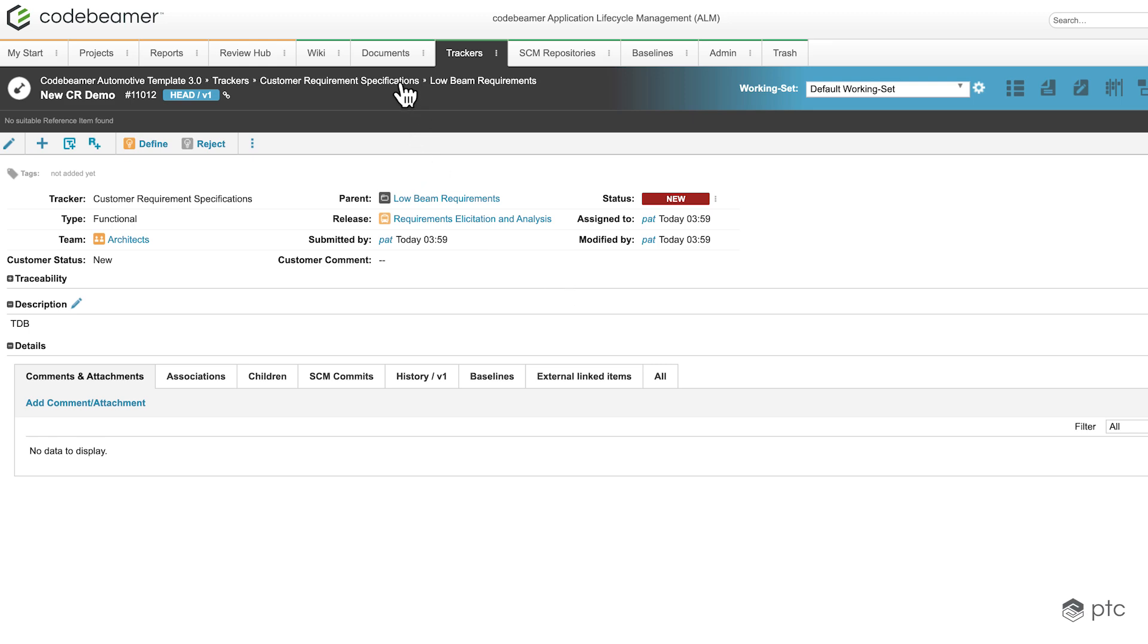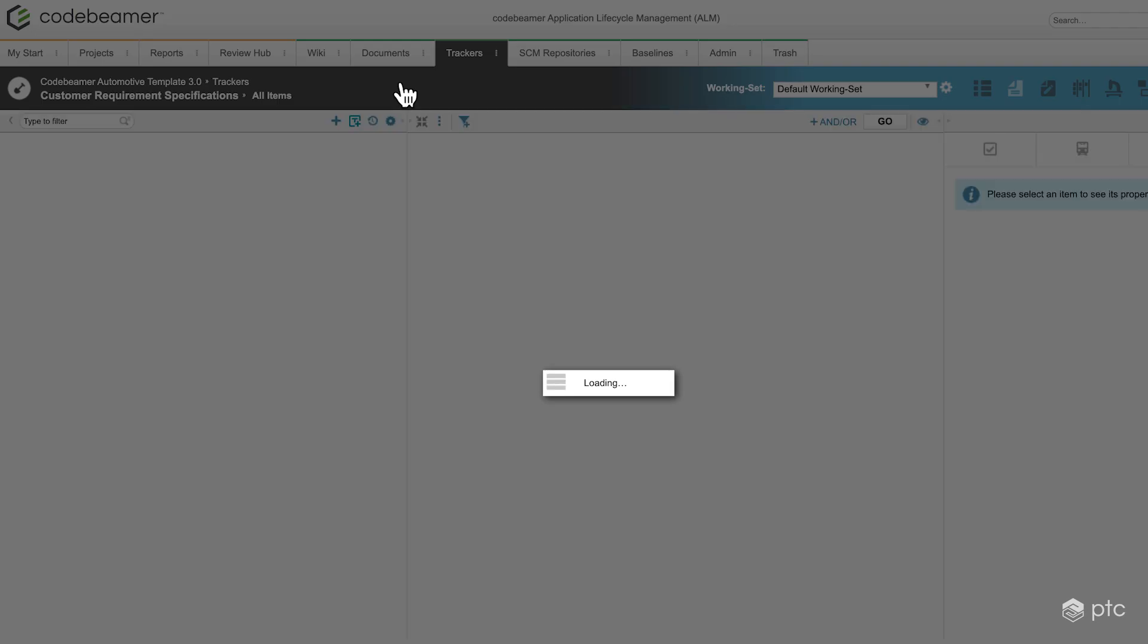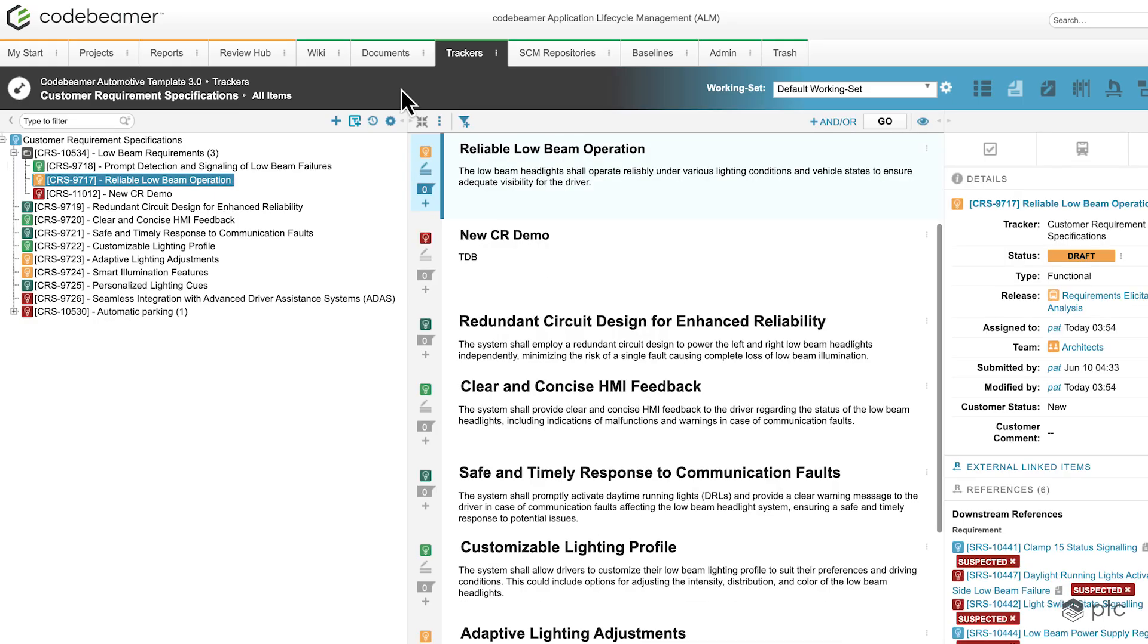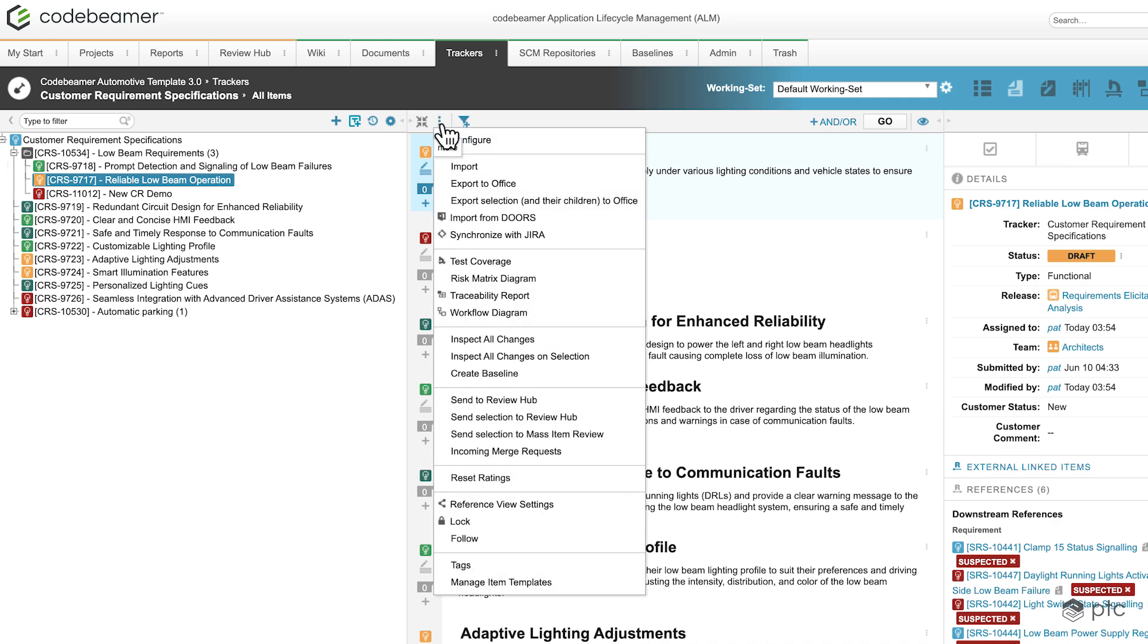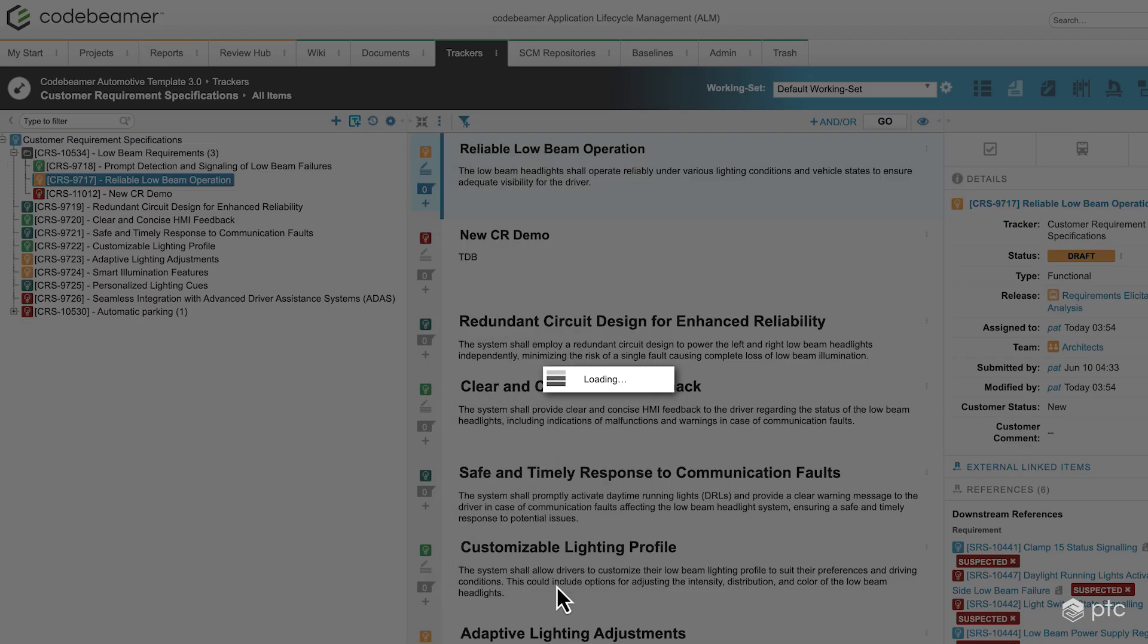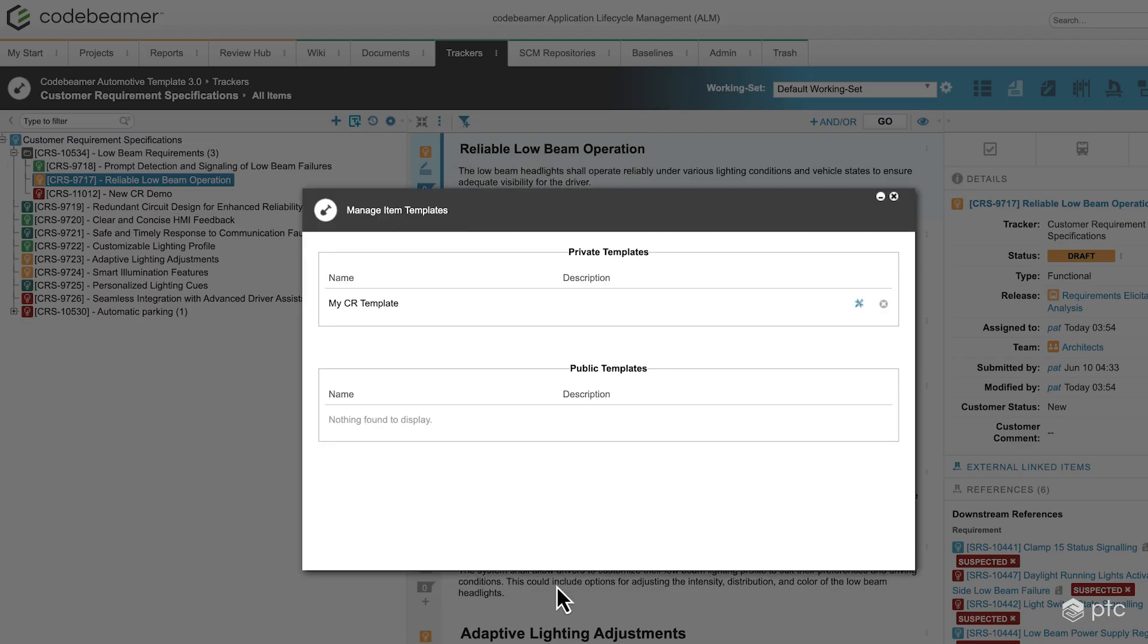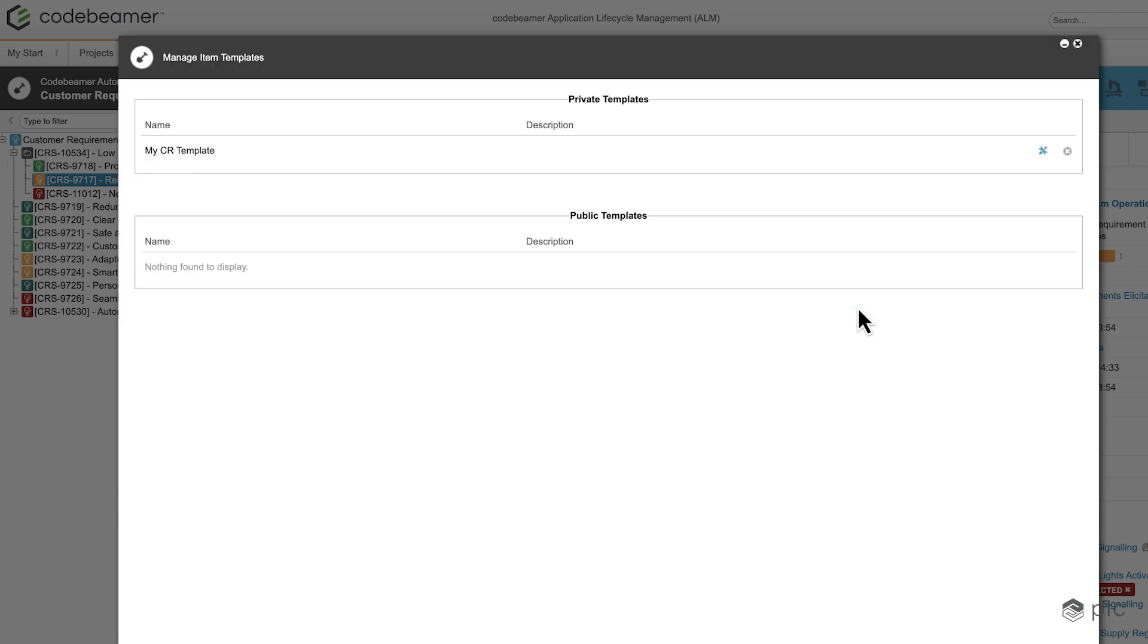Let's go back to my tracker and let's see how to manage those templates. If I click on more, I have the option to manage item templates, so let's check that. Here we're going to see all the private and public templates. As we saw previously, in our scenario we only have one private template. With this X button I can delete this template, but I also have the option to edit the template. So let's do that.